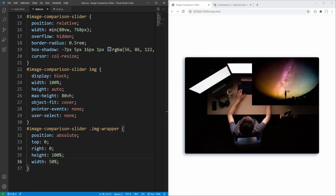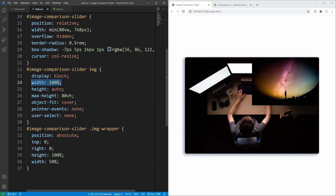Since we've set width for the images to 100% of their containing block's width, we also get 50% for the wrapper image's width. However, we want both images to expand to the entire width of the slider, so instead of using a percentage here let's specify the length using the same value we've used for the slider.